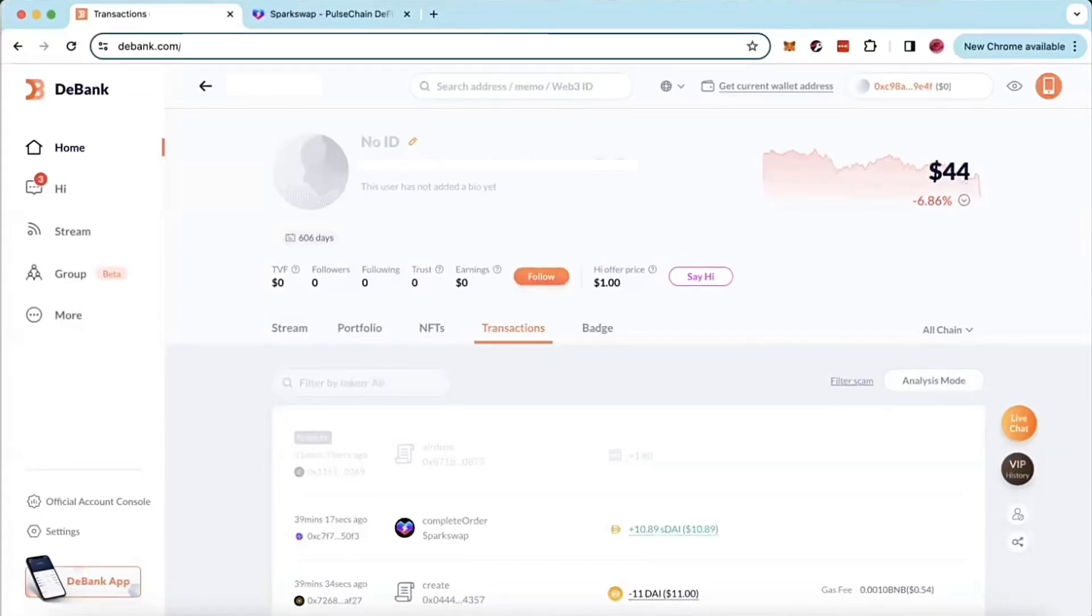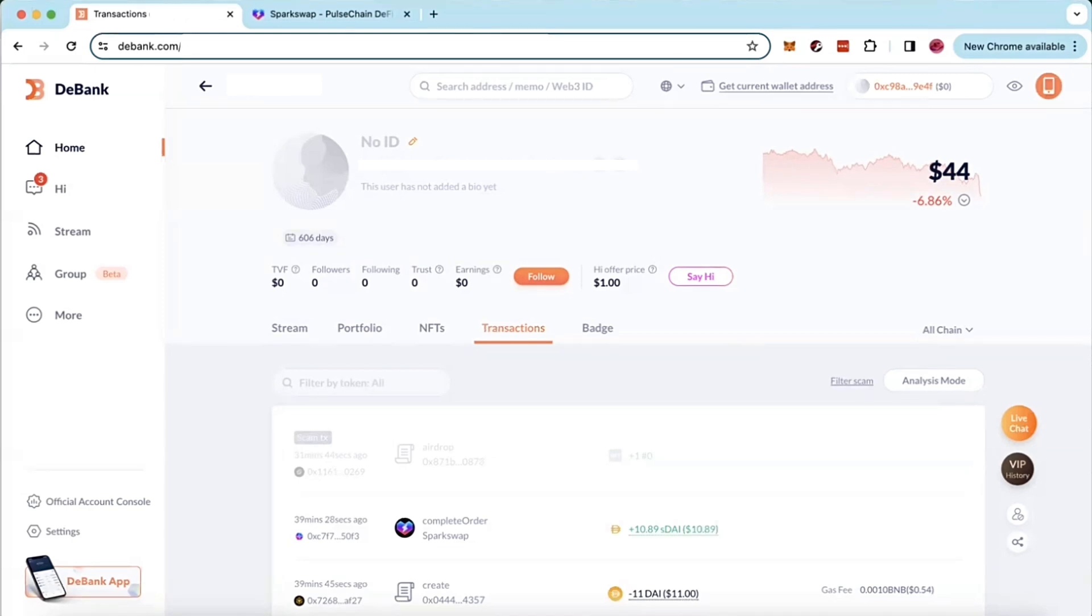Hey guys, so you just completed a bridge transaction using SparkSwap. I'm about to show you how to check your bridge transaction to make sure it went smoothly and you received your funds.